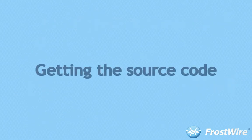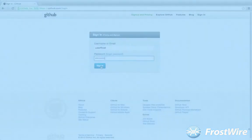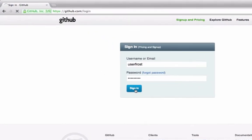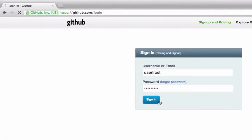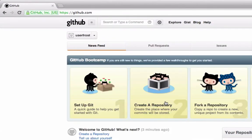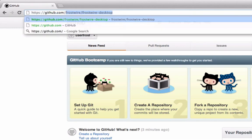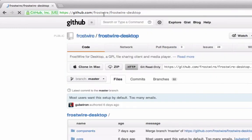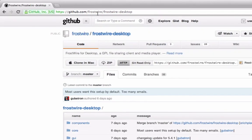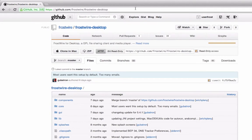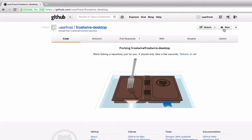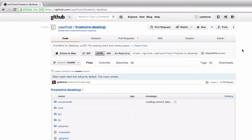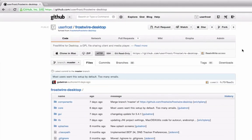Step 1. Getting the source code. Sign in to github.com with your account and head over to github.com/frostwire/frostwire-desktop. Click on fork. This will create a fork or copy of the FrostWire source code in your github account.